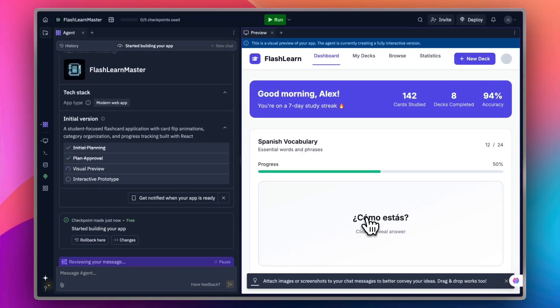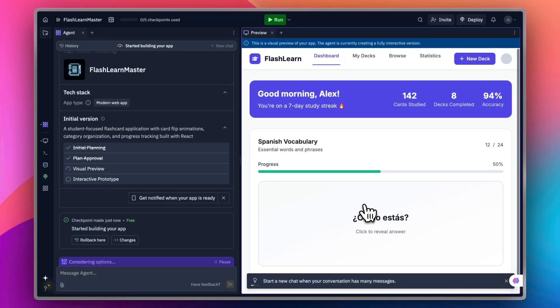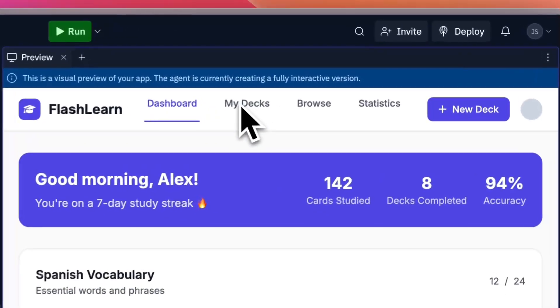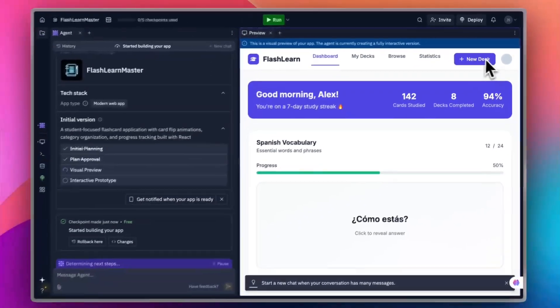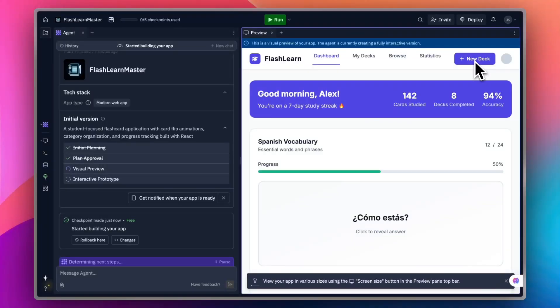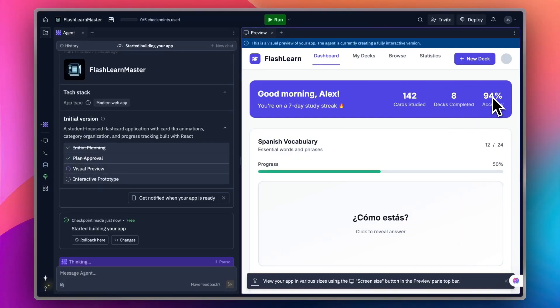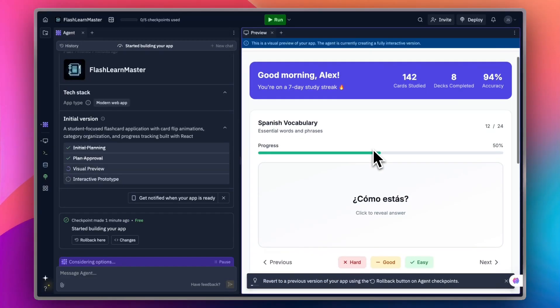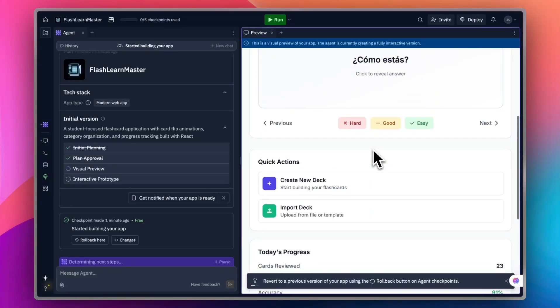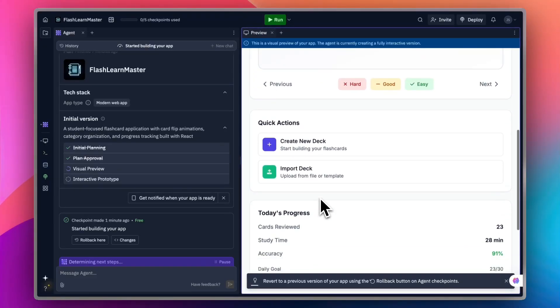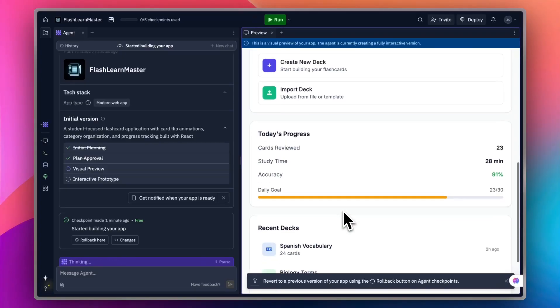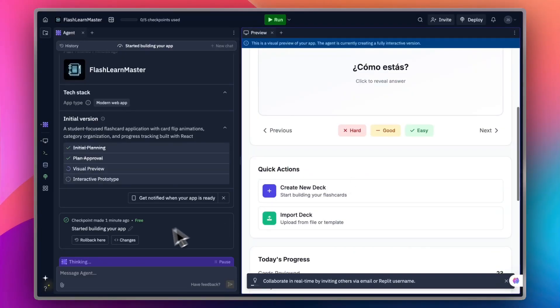I should be able to preview the app right here once it is generated. Once again, another pro-level app is created as you can see here. You have your dashboard, your decks. You can browse and see the successes. You can add a new deck of cards. You have 152 cards studied, eight decks completed, and the accuracy is 94. As you wait for it to generate, it adds new features. Quick actions, today's progress, and lots more.